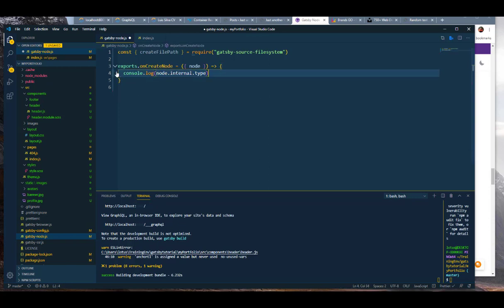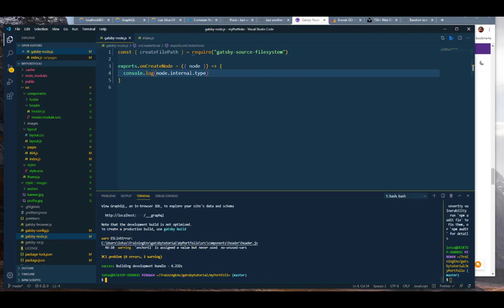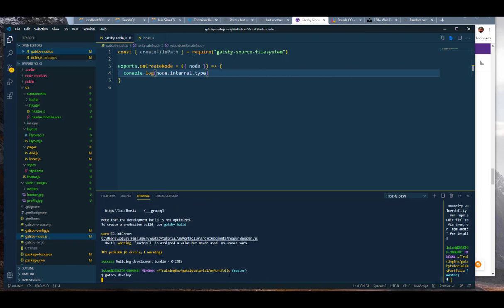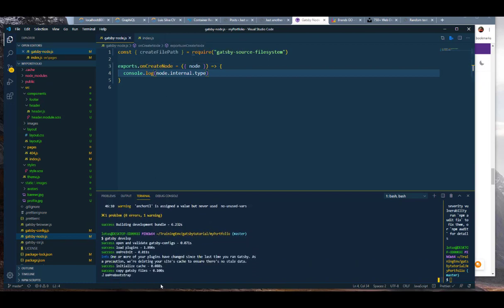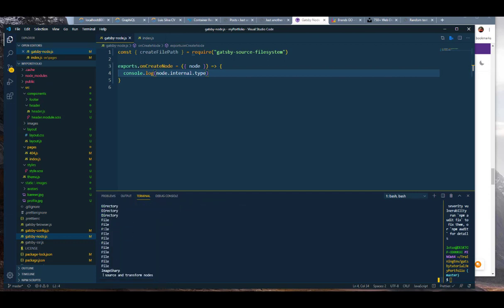Now we can save that, stop our development server, and run gatsby develop one more time. This should be console logging all of our file system on the screen, and you can see it already coming through.